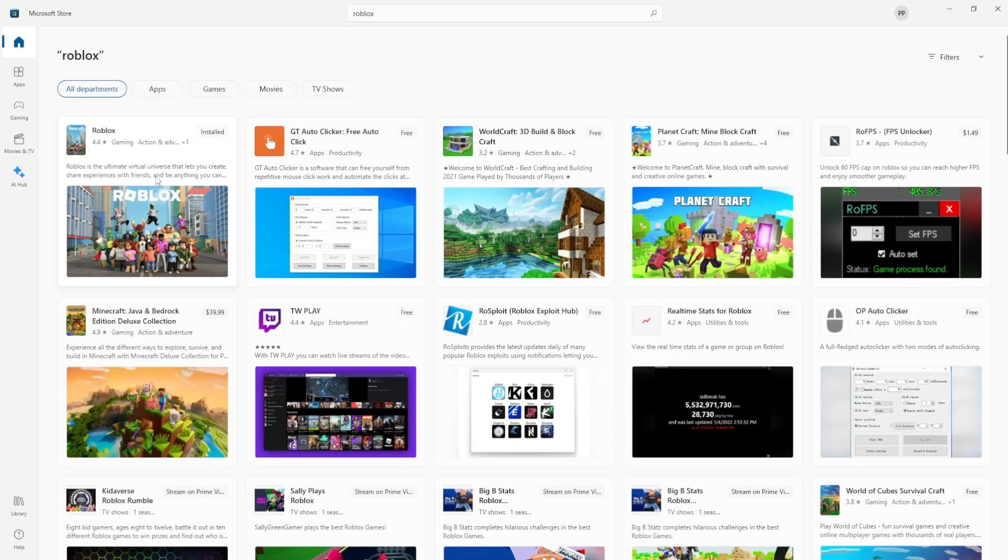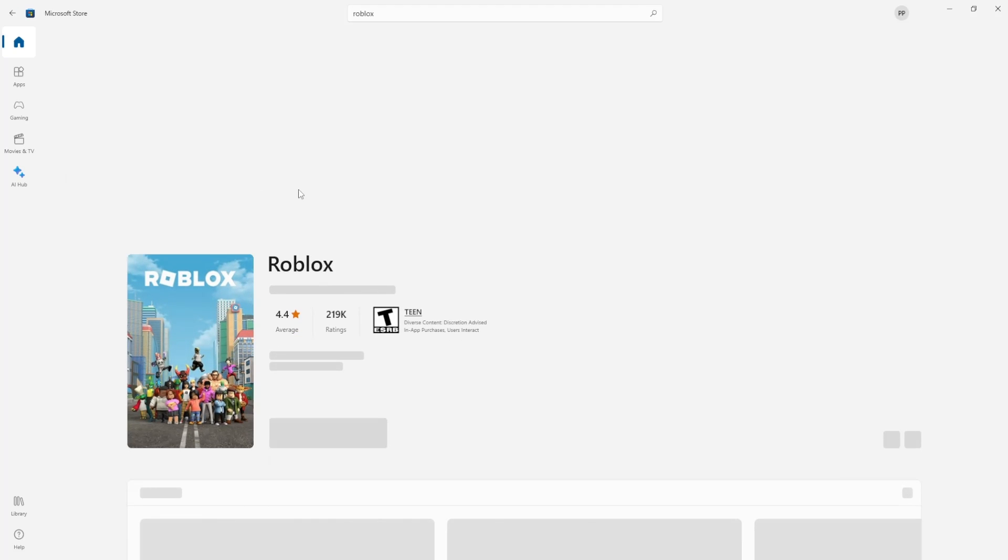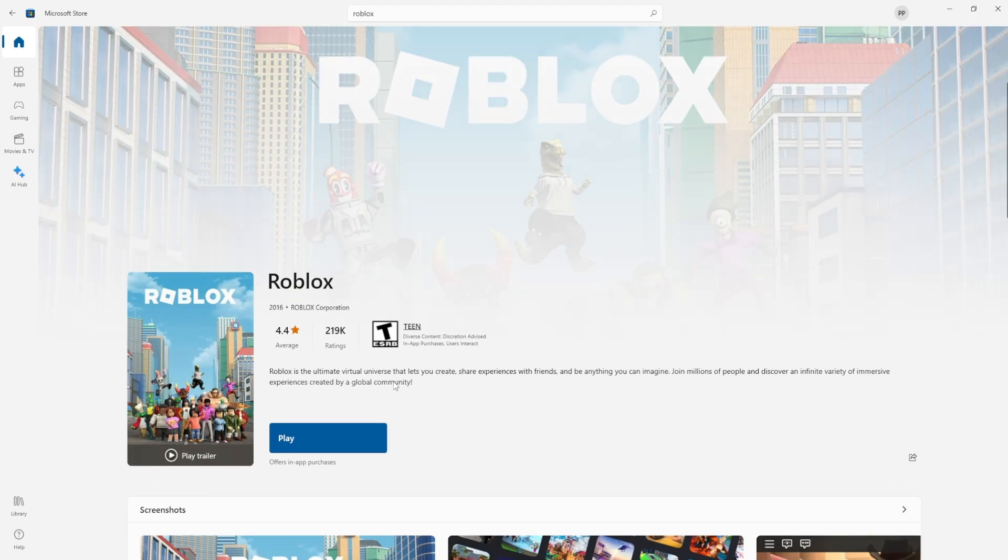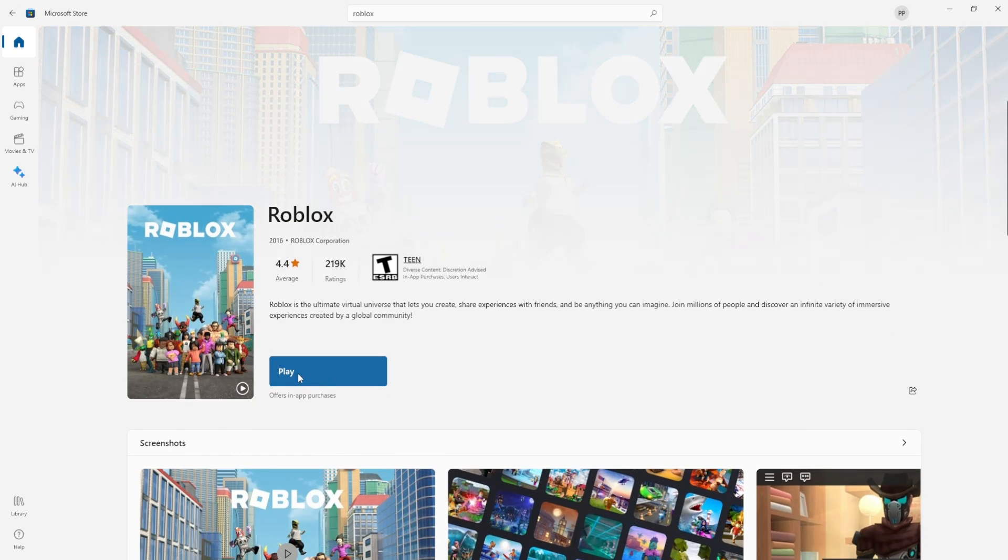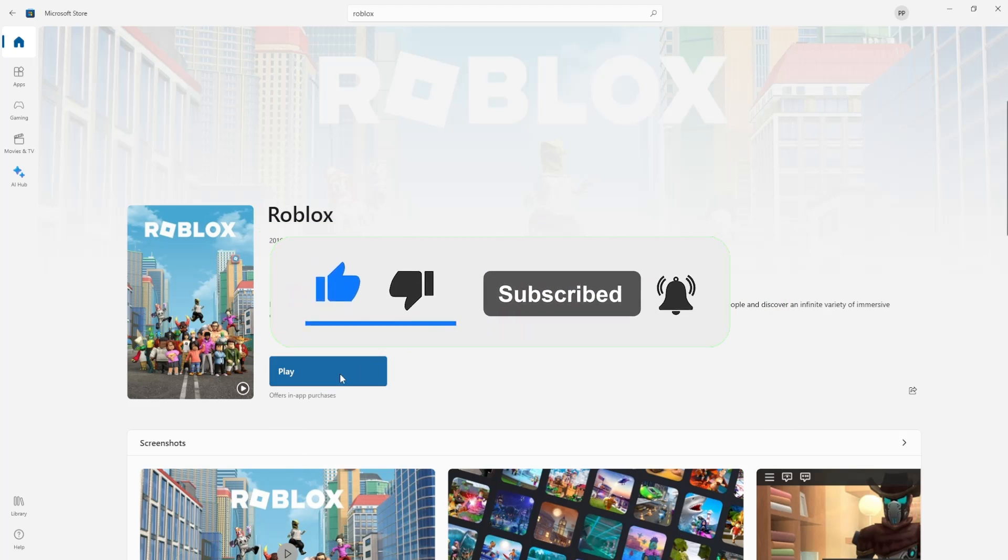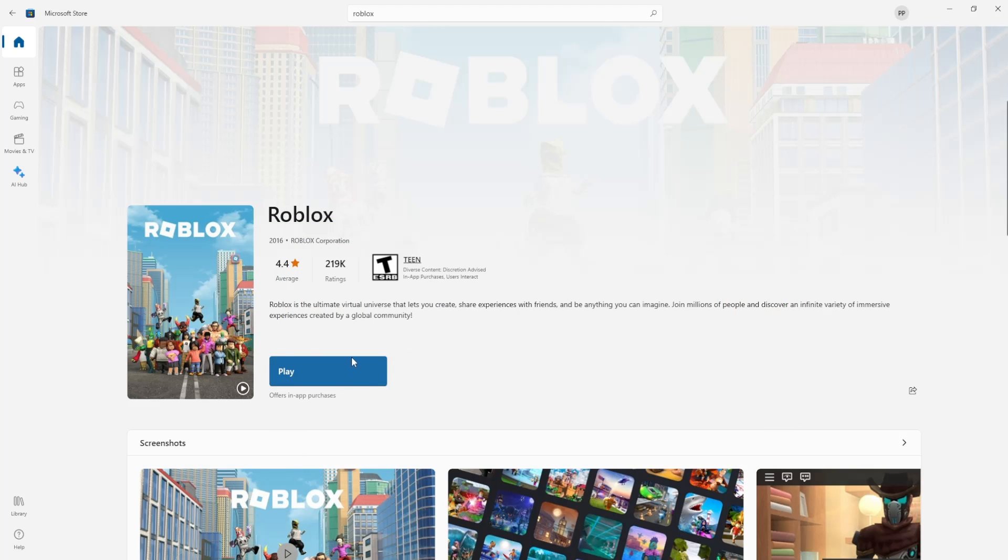And the first option is the Roblox game. So we just want to click on it and then right here it will say get. So we just want to click on get and this will install Roblox for us.